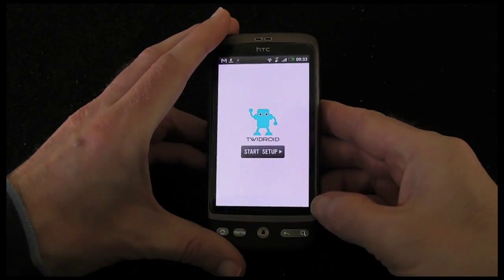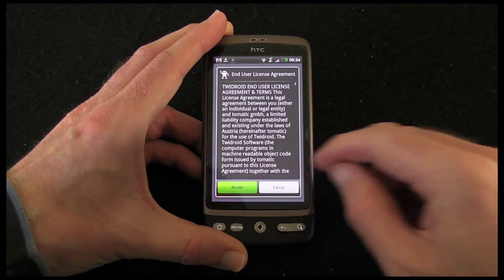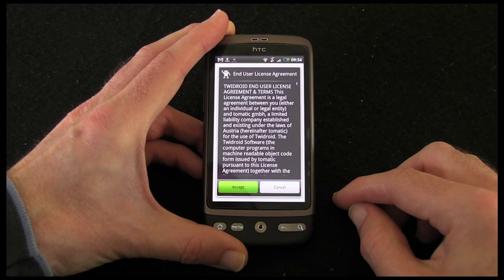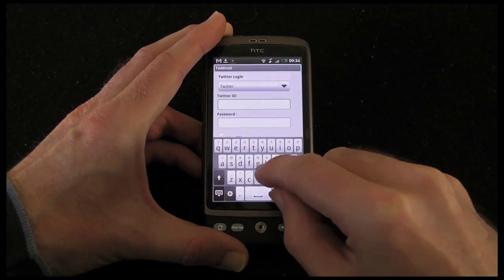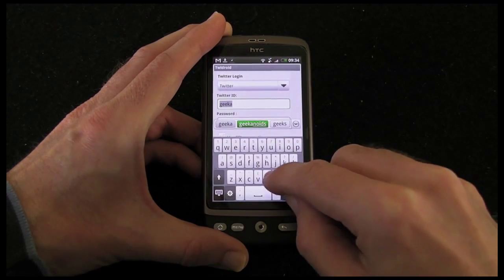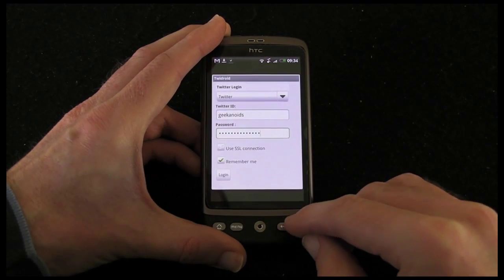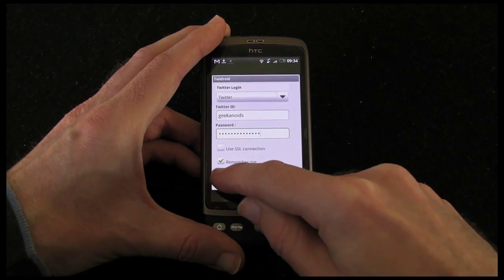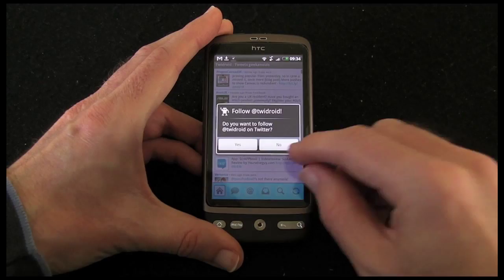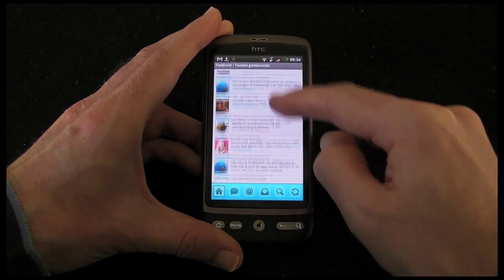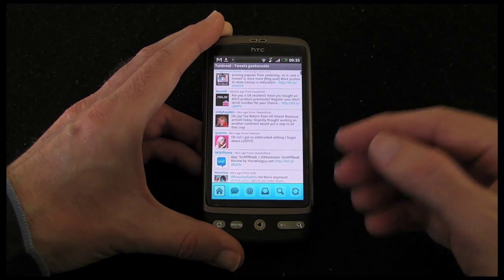Let's tap on that. It takes me straight into the Twidroid application. And then I'm going to tap Start Setup. I've got some end user license agreement details there — tap Accept. And then it's asking me to sign in to my Twitter account. Well, if you want to follow me on Twitter, you can find me by simply searching for Geekanoid, so please do follow me. Then my password in, I'm going to tell it to remember me, and tap on Login. Do you want to follow Twidroid on Twitter? I'm going to say no for now. And there I've got a list of all of the updates that the people I'm following have made. Icons across the bottom for posting new tweets, sending direct messages, searching and refreshing, etc.